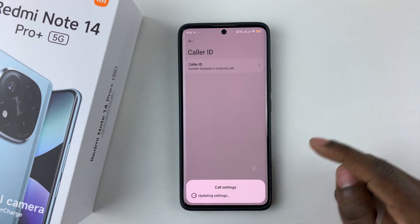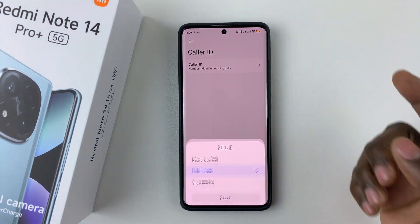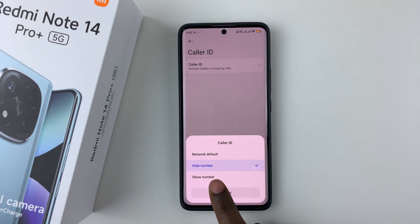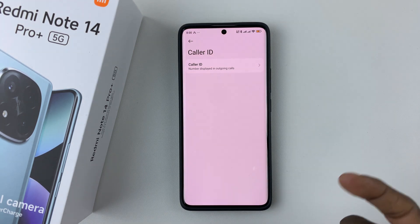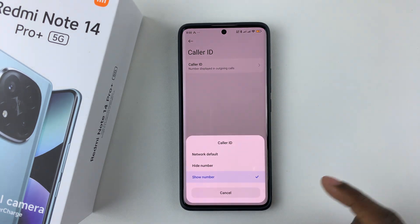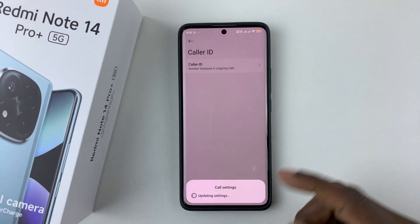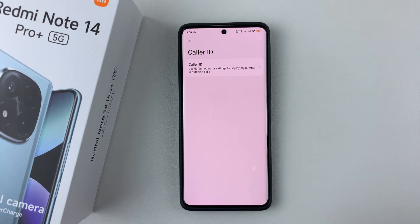If you want to hide your caller ID, simply tap on Hide Number and that will update the settings. If you want to show the number, tap on Show Number. Alternatively, you can select Network Default, which detects your network and determines whether to show or hide your number depending on your network.